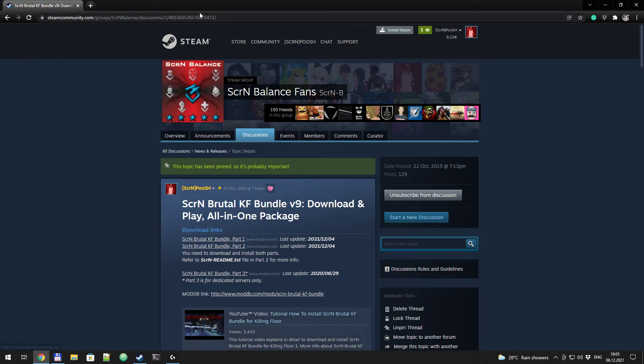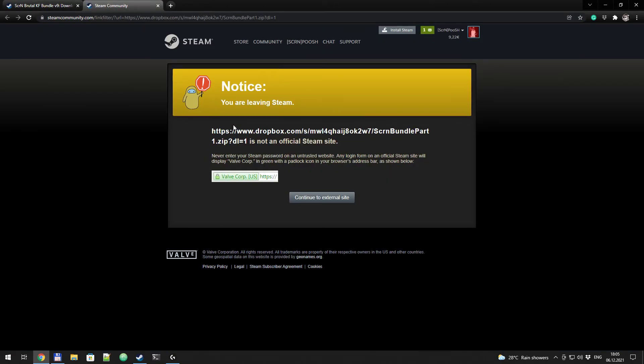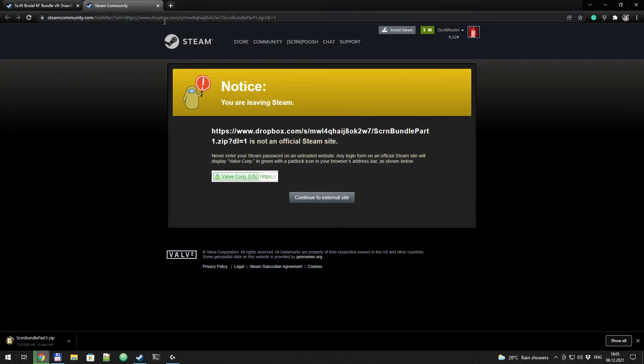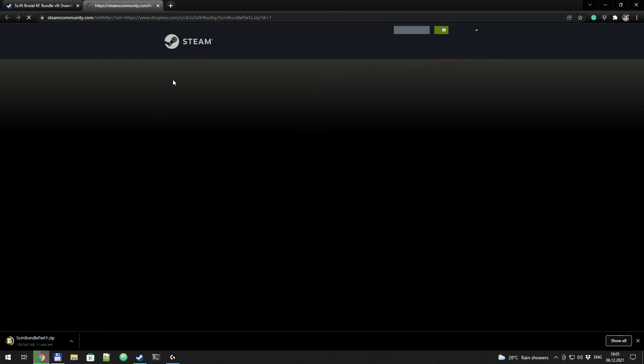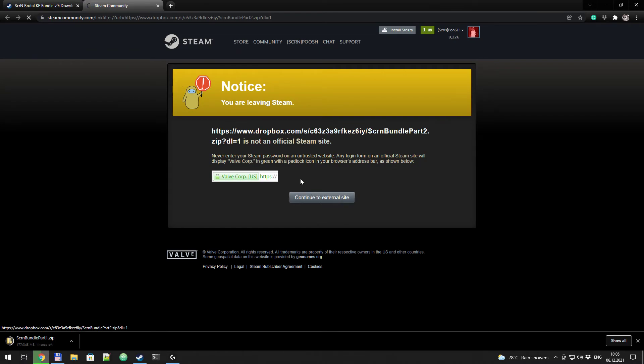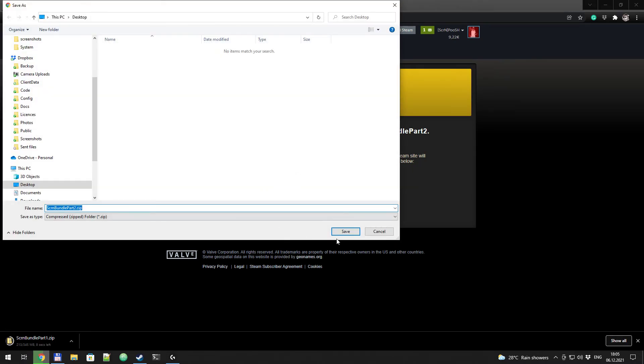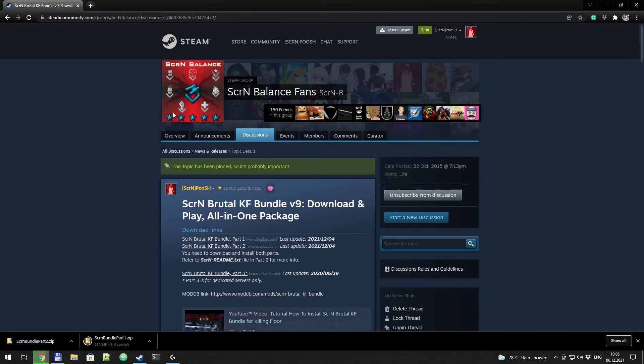You need to follow this link, I'll put it in the video description below, and download part 1 and part 2. Simply click it, continue, and save it somewhere to your PC, for instance on desktop. Part 1, and do the same for part 2. Continue, and save it also to desktop.